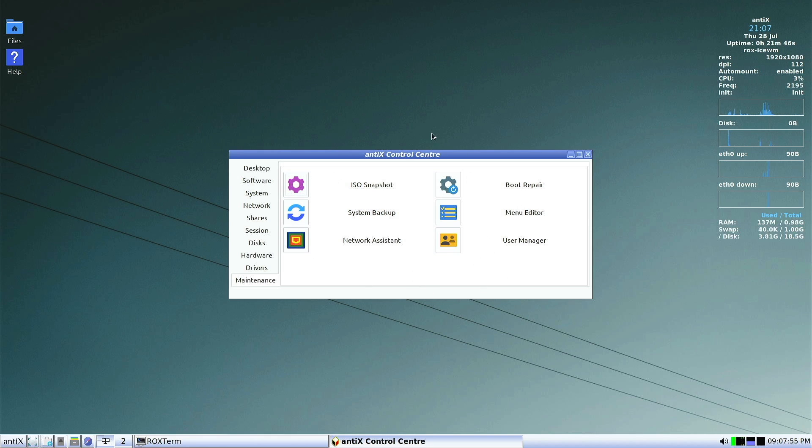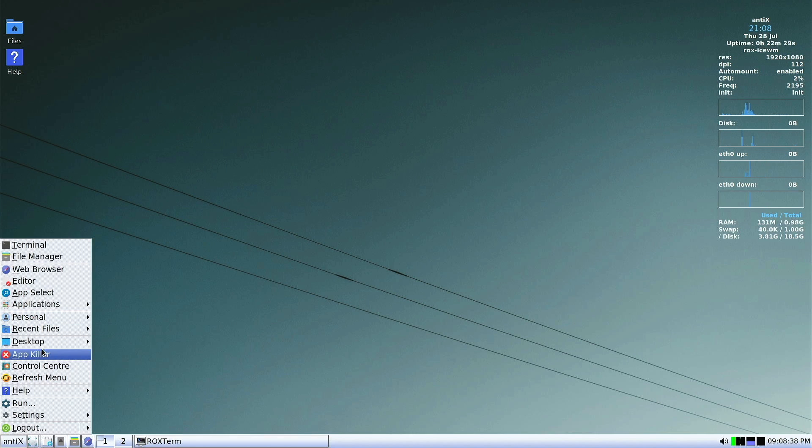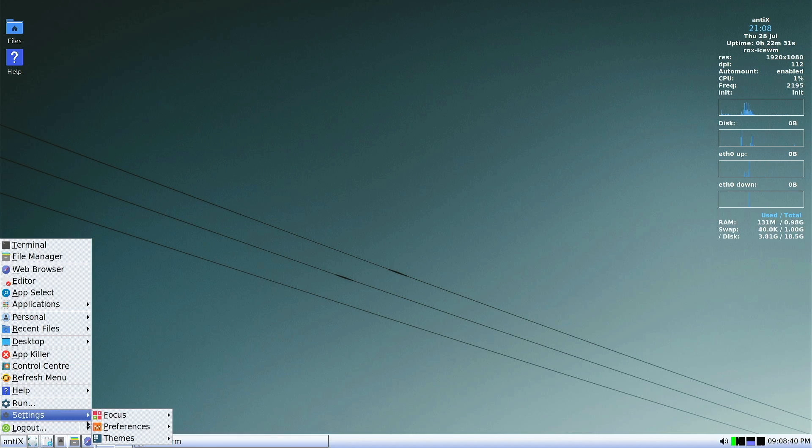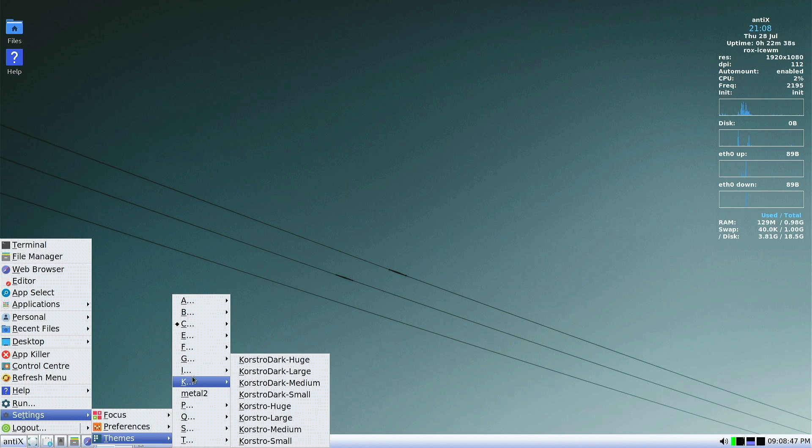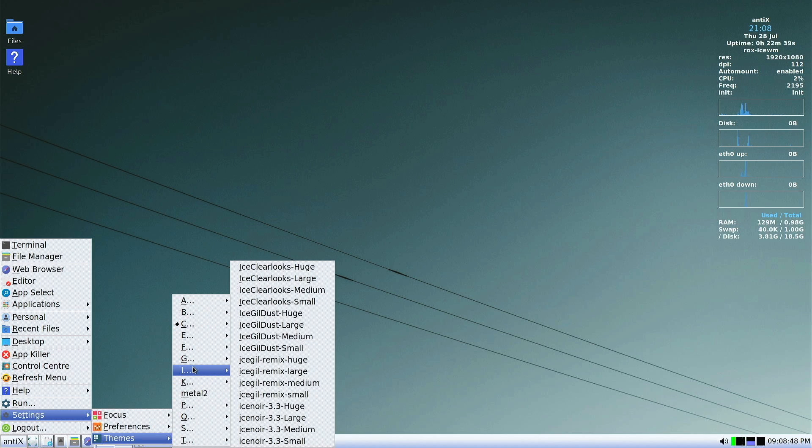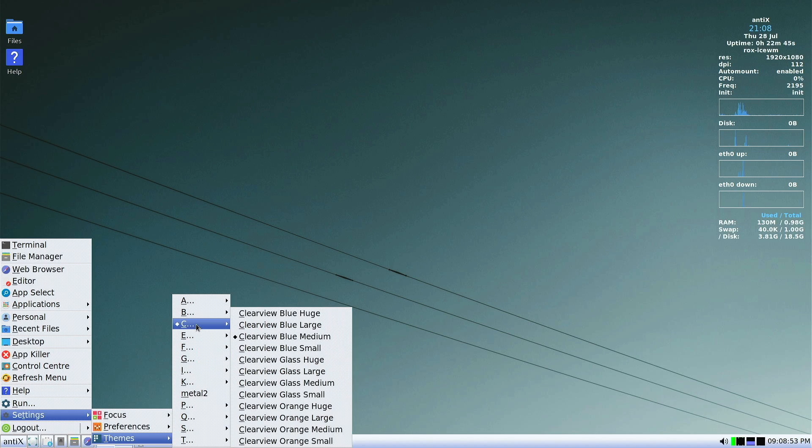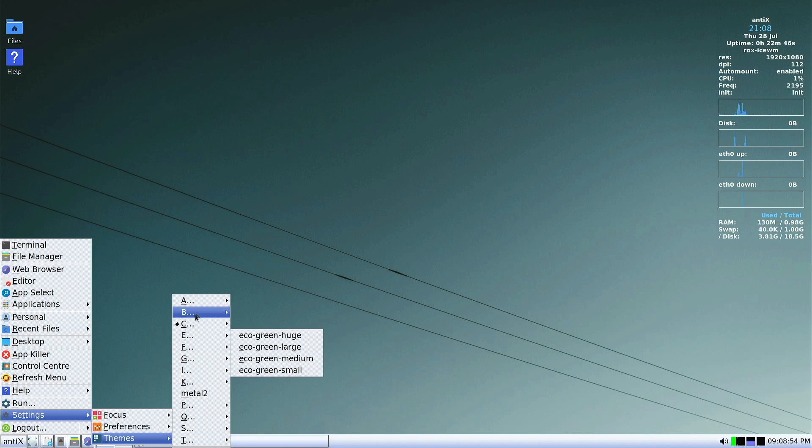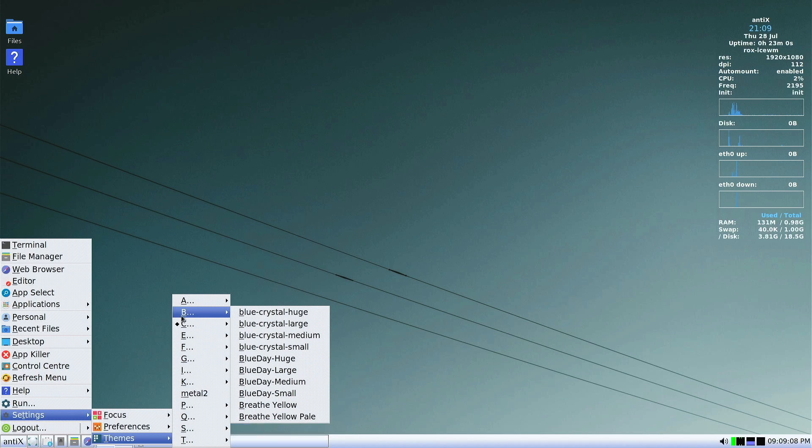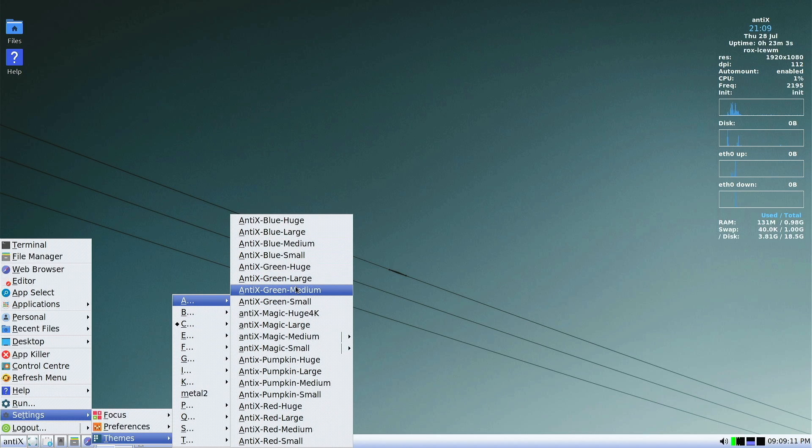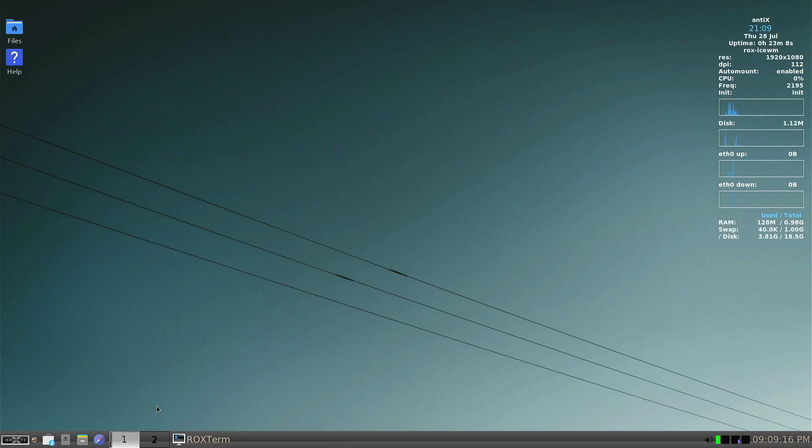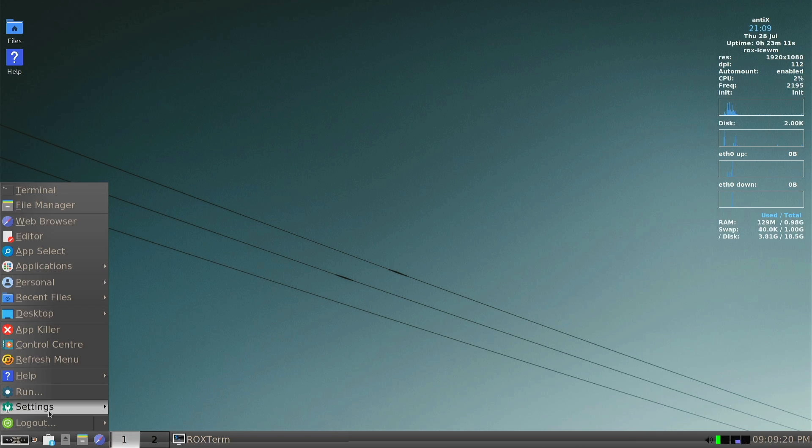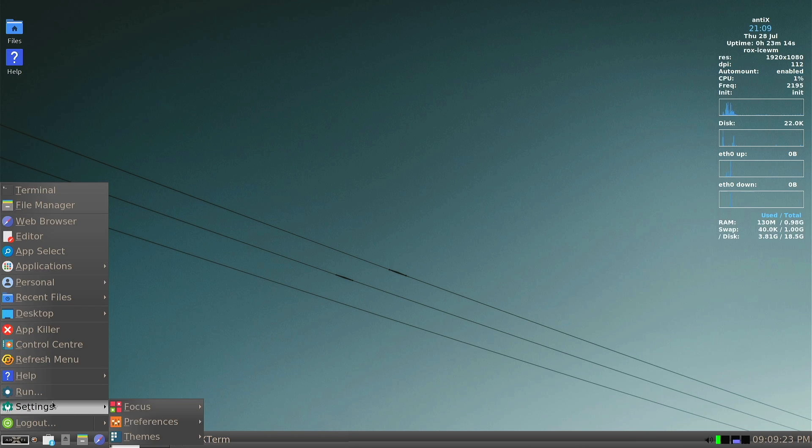There's some of these custom Antix tools to do things like repair your boot manager or backup the system, take a snapshot of the ISO and create an ISO off that. The Ice window manager does seem to have some of the settings tucked into the menu itself. So if you want to customize the window header bars or the window title bars, you can come up here and use some of these categories to change what theme you want to have. For example, if I go Antix blue large, then it's going to change everything and give it a slightly different look and feel based on what kind of style I would prefer.